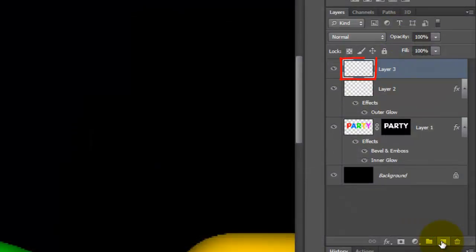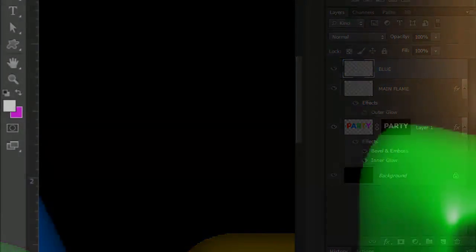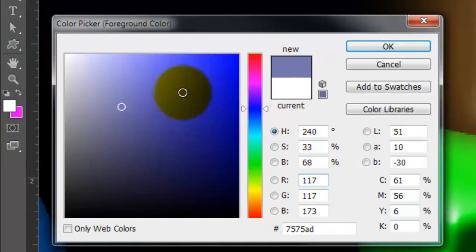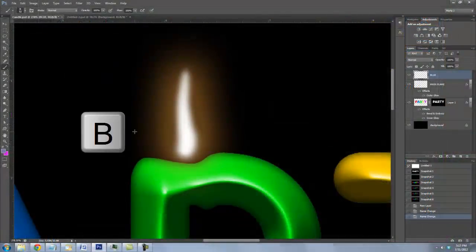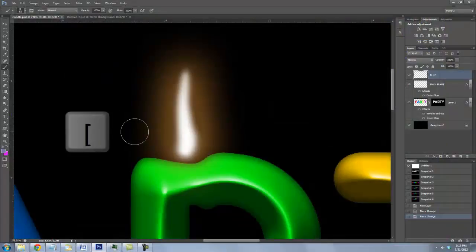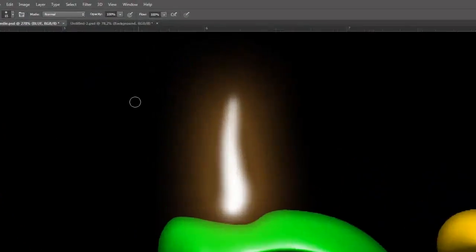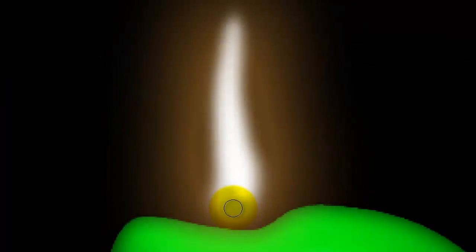Make a new layer and we'll name it Blue for Blue Flame. We'll name the flame under it Main Flame. Click on the blue layer to make it active and we'll make the foreground color 7575AD. Call up your Brush Tool, decrease the size of your brush and we'll make the Opacity between 40% to 45%. Brush in some blue at the base of the flame.